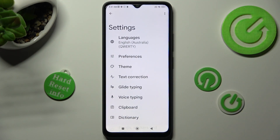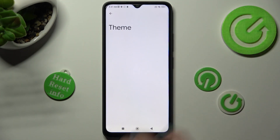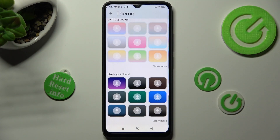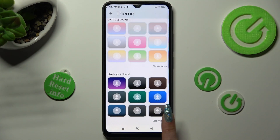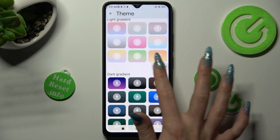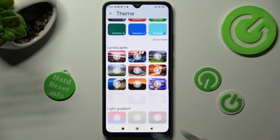Finally, click on the Theme section, scroll all the way down, and choose Show More at the bottom right corner. This way you'll see all available themes.